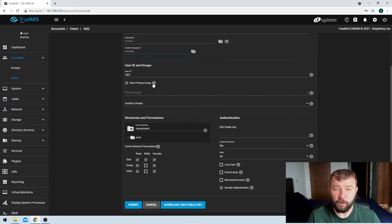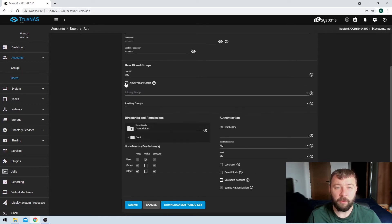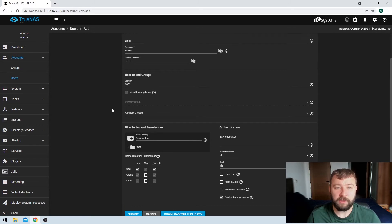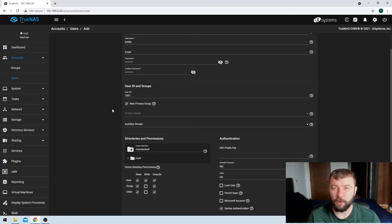It's also going to ask if I want to create a new primary group for the user. If I uncheck this box, it'll give me the option to select an existing group to add the user to. In this case I'm okay with it creating a new primary group. What it's going to do is create a new primary group and call it Bobby as well. So the user will be in a group with the same username as the user, which is useful for a couple of things in the future.